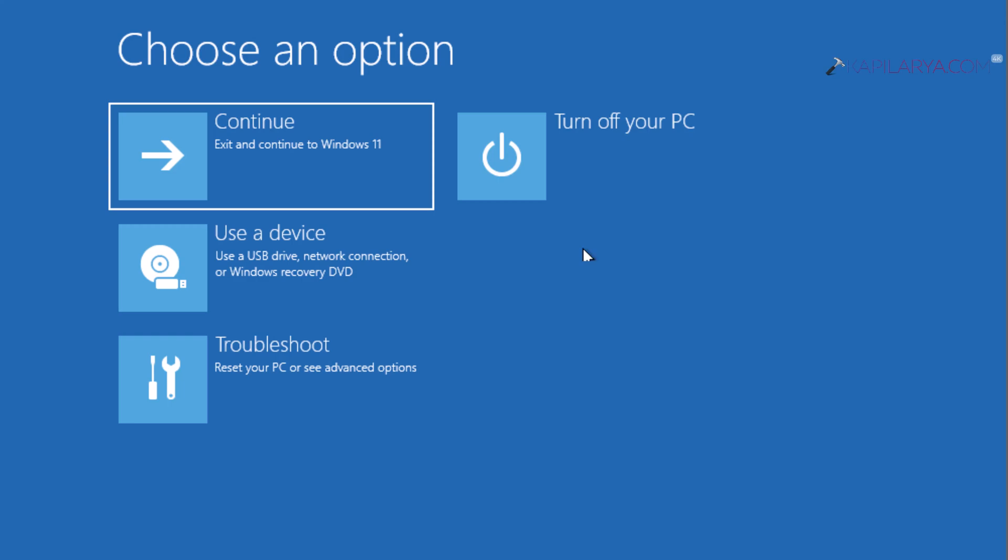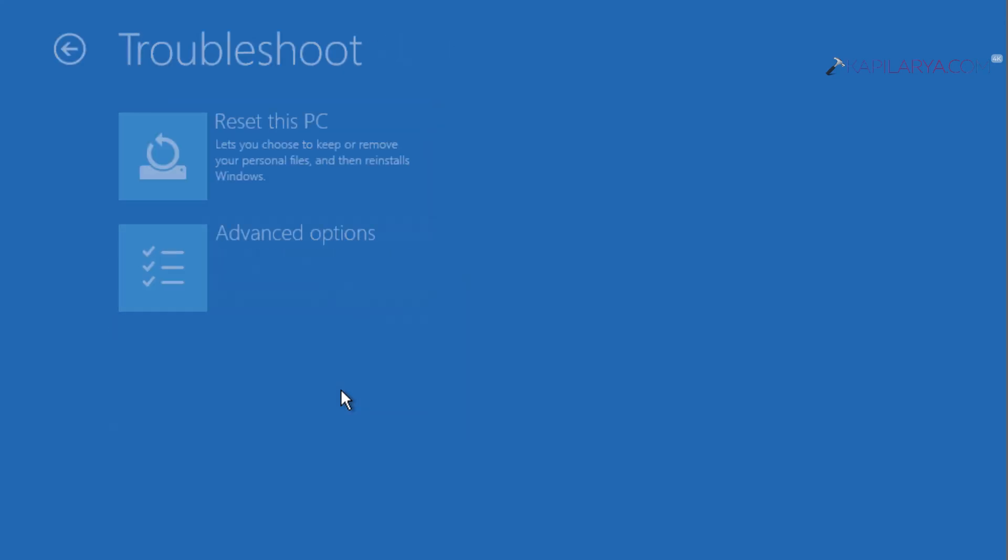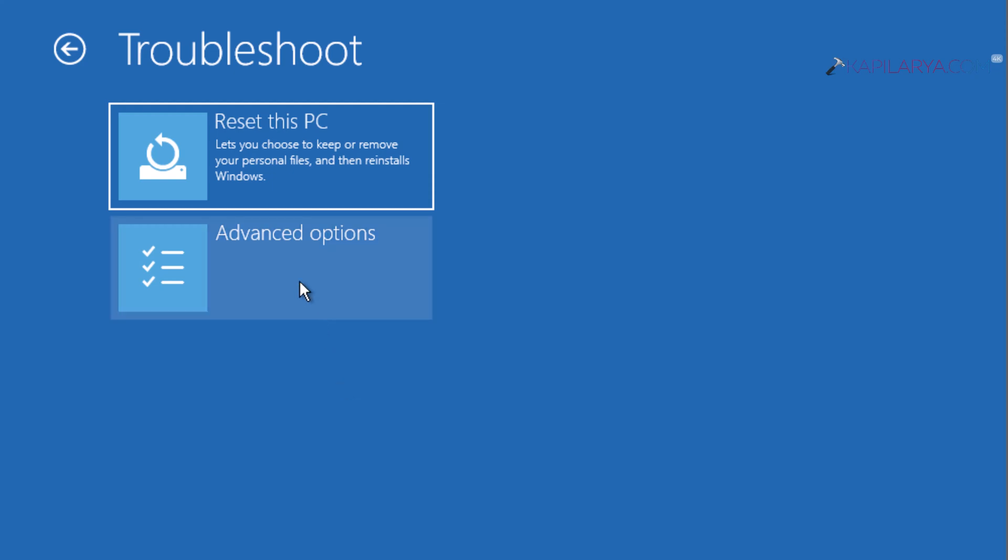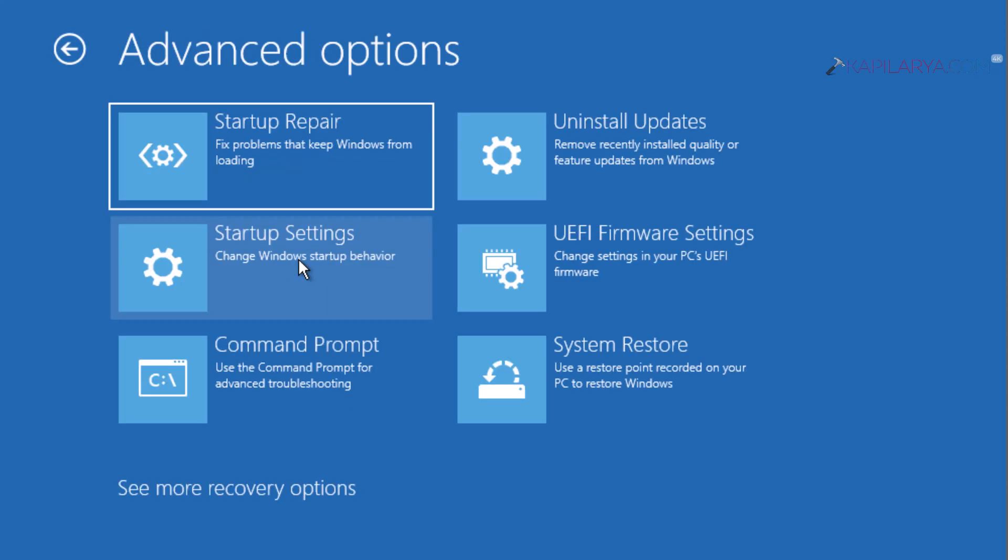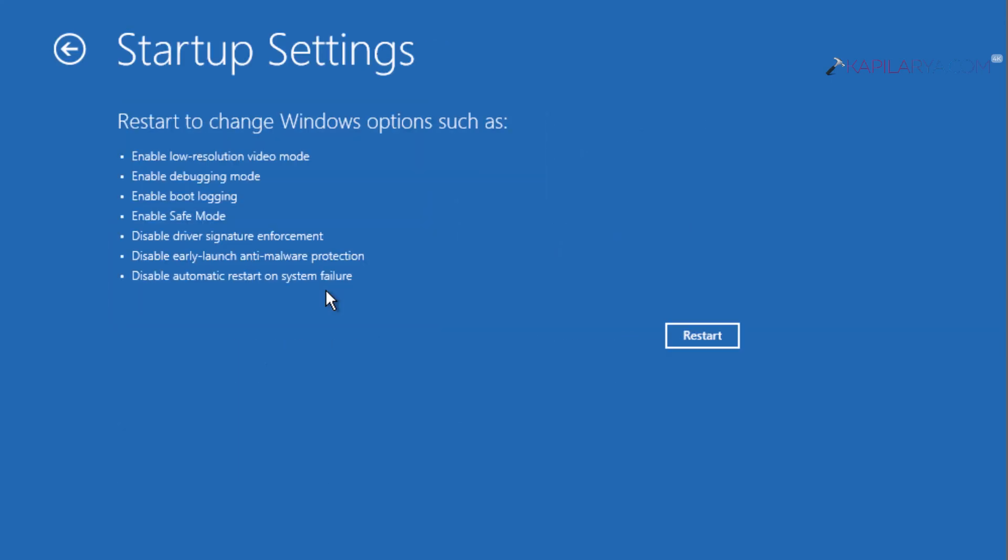Then select Troubleshoot, then select Advanced Options, and from here you have to select Startup Settings. Now here, click on the Restart button.